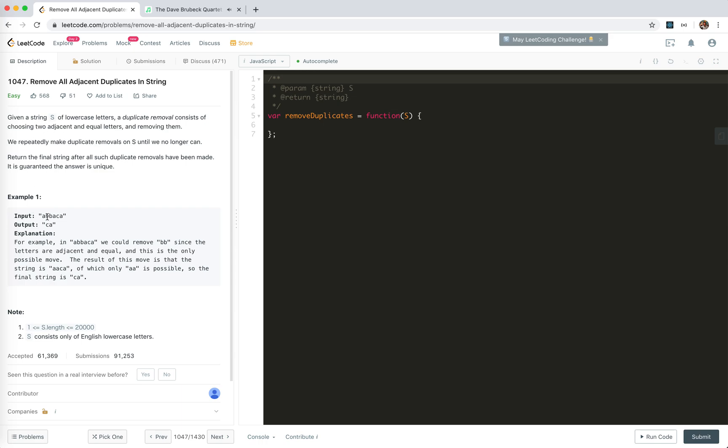For example, we made ABBACA. We made two adjacent duplicates. We remove them so they are becoming AACA and then remove this AA so there will be CA left.